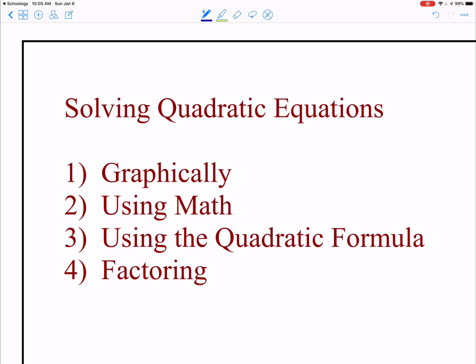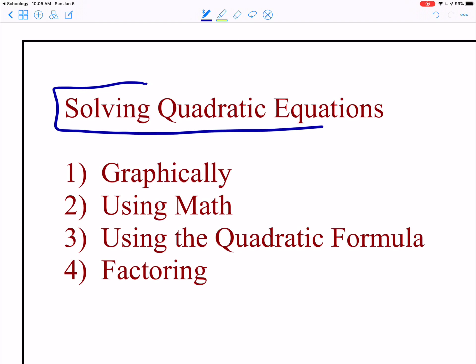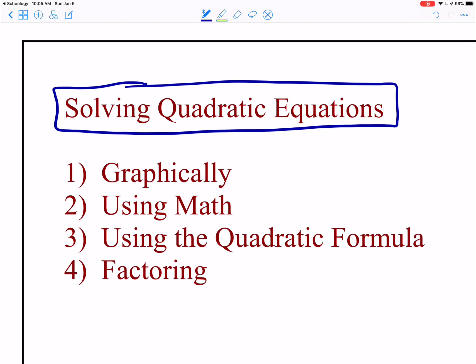In this video, we're going to remind our brains on how to solve quadratic equations so that we can apply it to similar triangles.